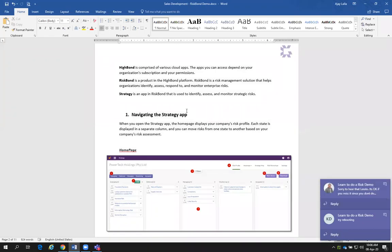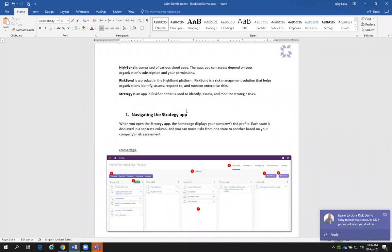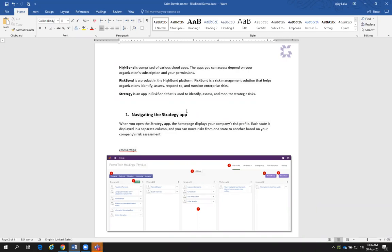Before we actually get into the platform, and this is specific more for Alex, Rina, and so forth — HighBond is a cloud-based solution. Within the solution, there are different apps in HighBond itself. HighBond is like a premium solution, and you can get different components or compartments of it — for example, in this scenario, RiskBond.